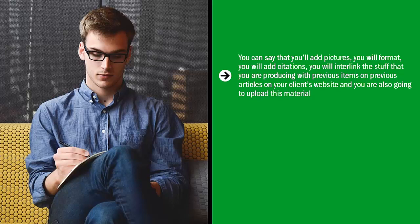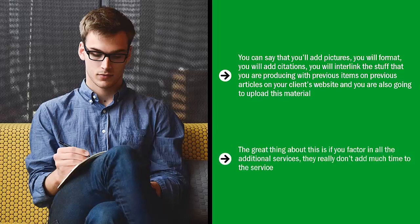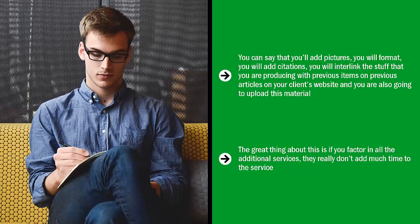The great thing about this is if you factor in all the additional services, they really don't add much time to the service. Most of the time is eaten up by the writing itself. This way, you actually increase the value of your time by including these add-on services. Create a package and get testimonials so as to convince people to buy your package.